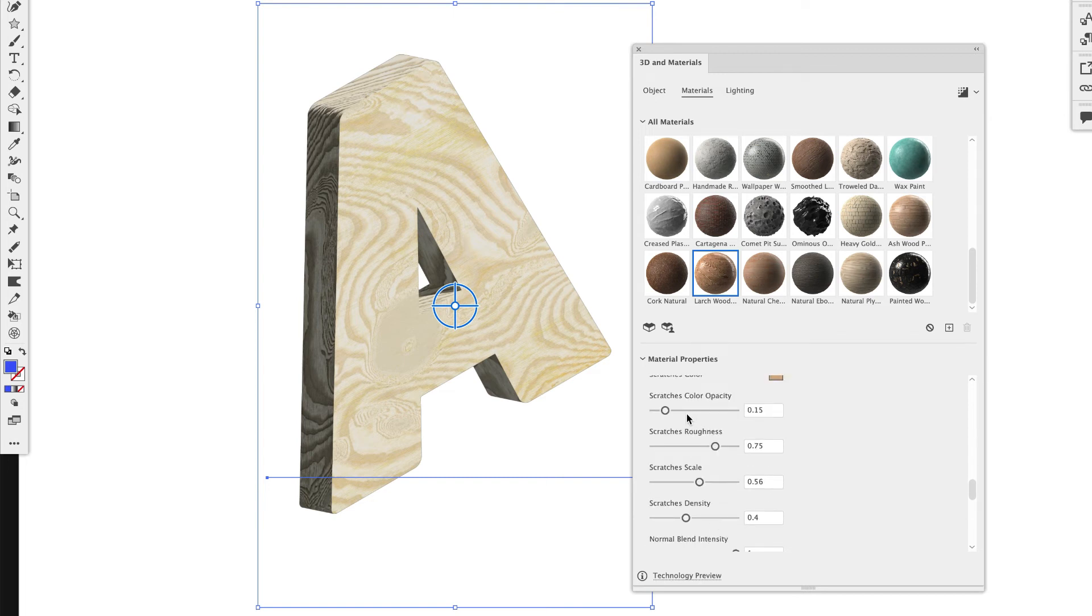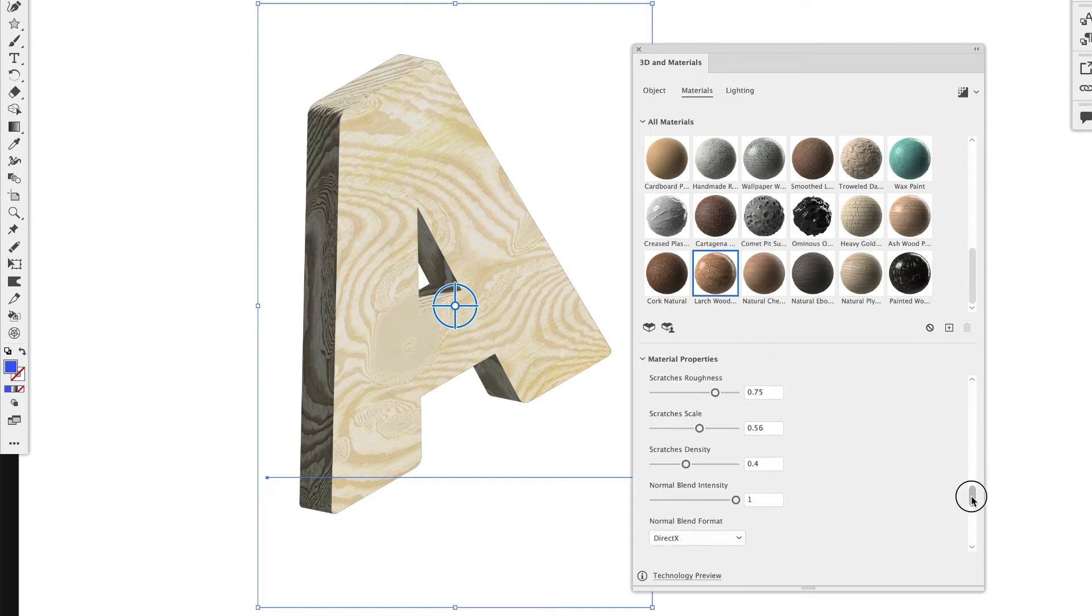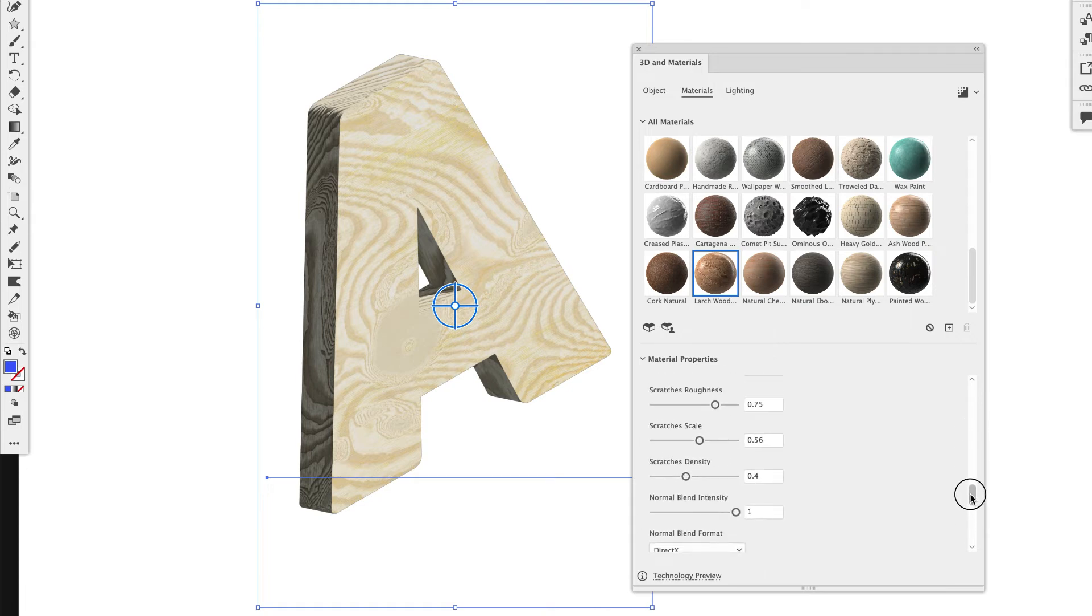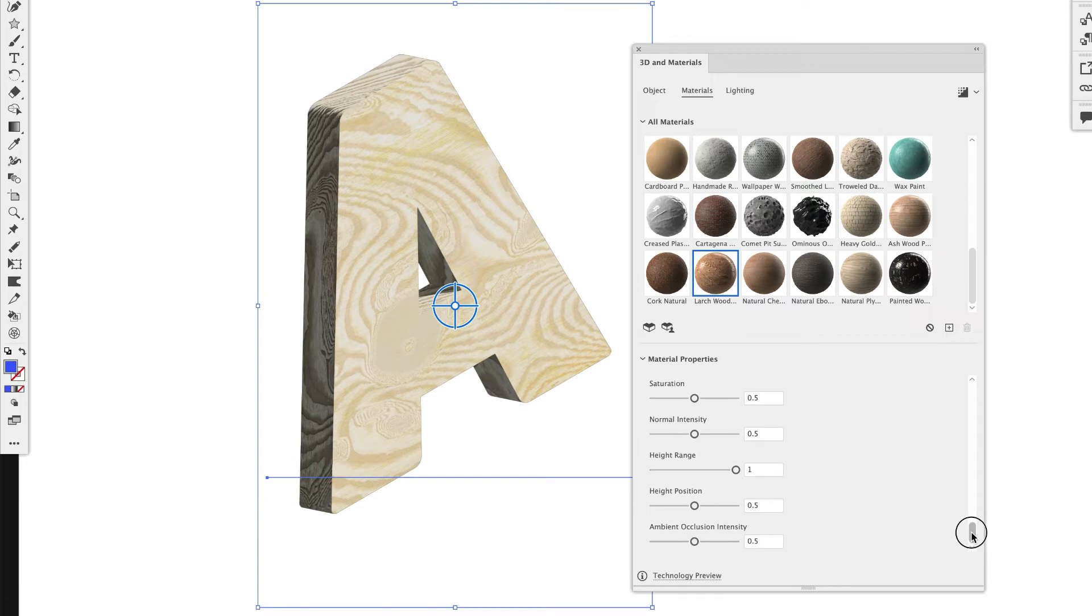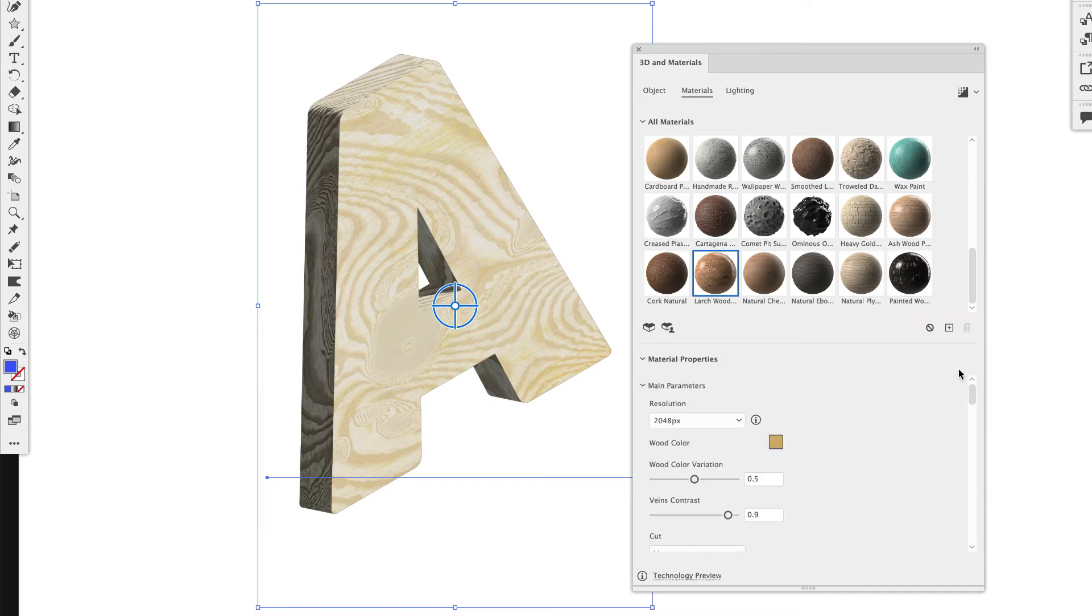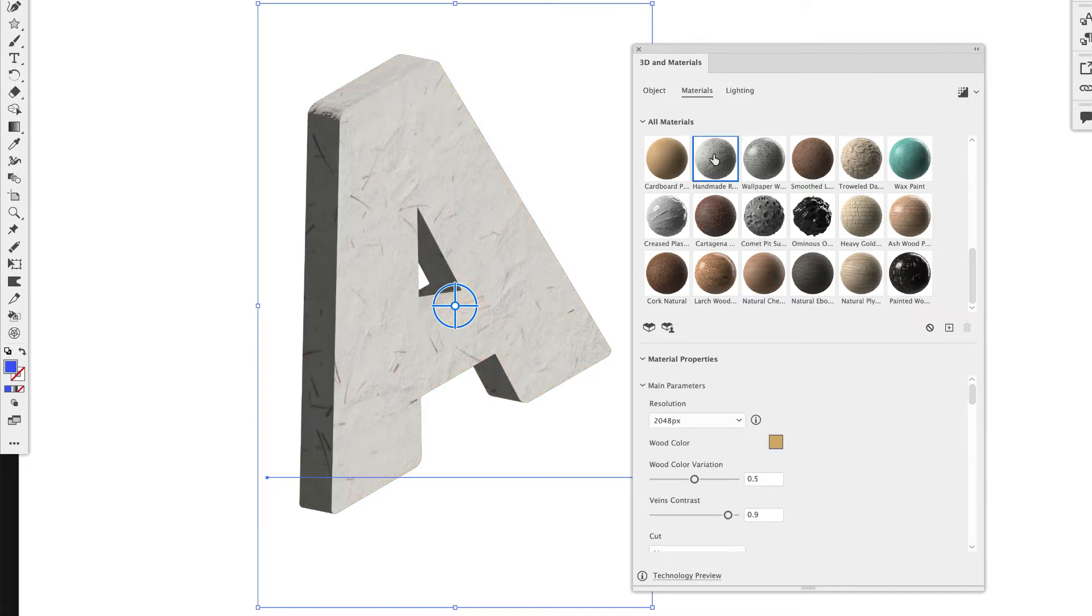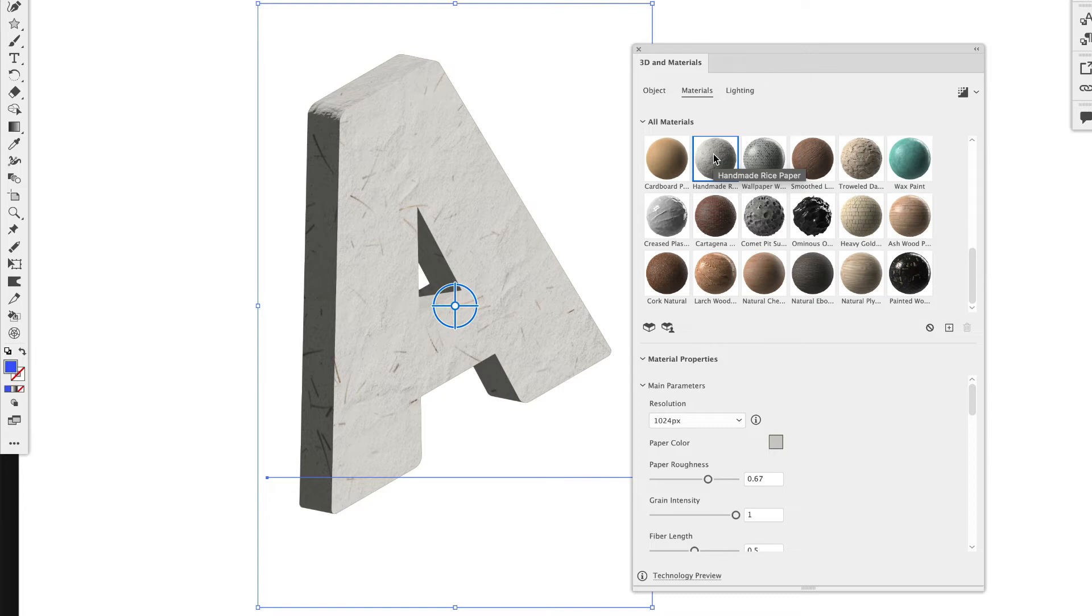So lots. I mean, you can add scratches. You can add scratch roughness. This is even more detailed than it was in Adobe Dimensions a while ago. You can change the hue. All of this stuff. So let's go ahead and pick one of these here.